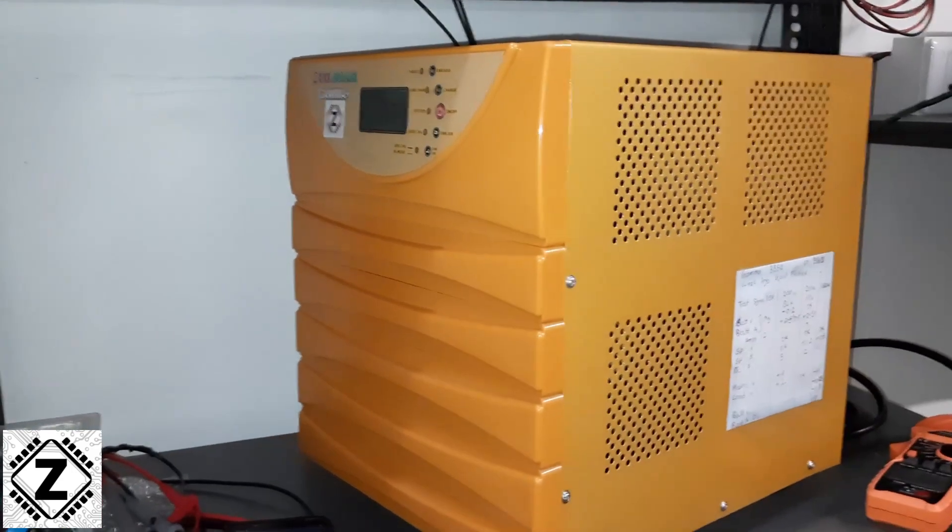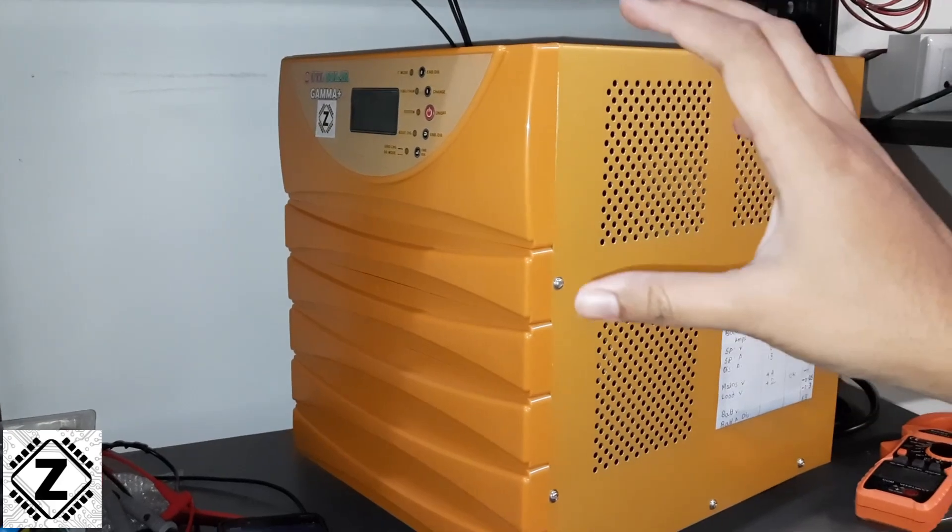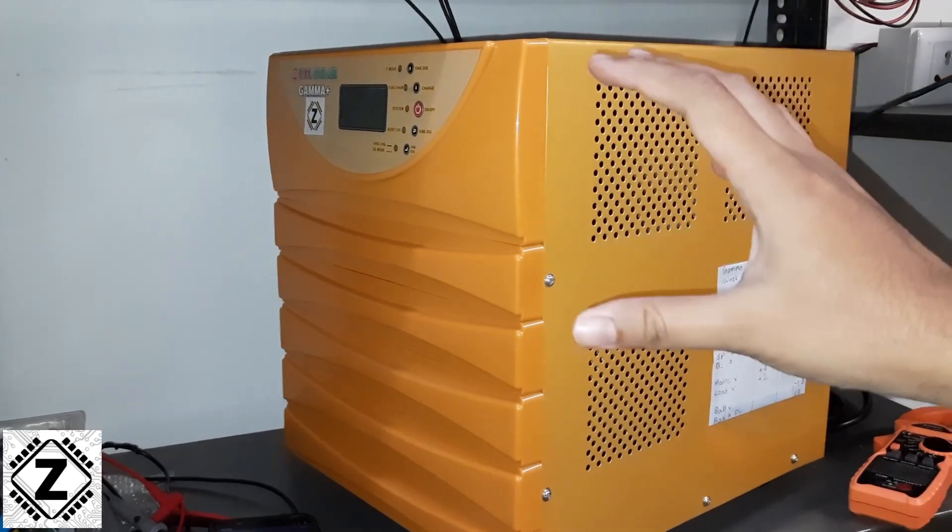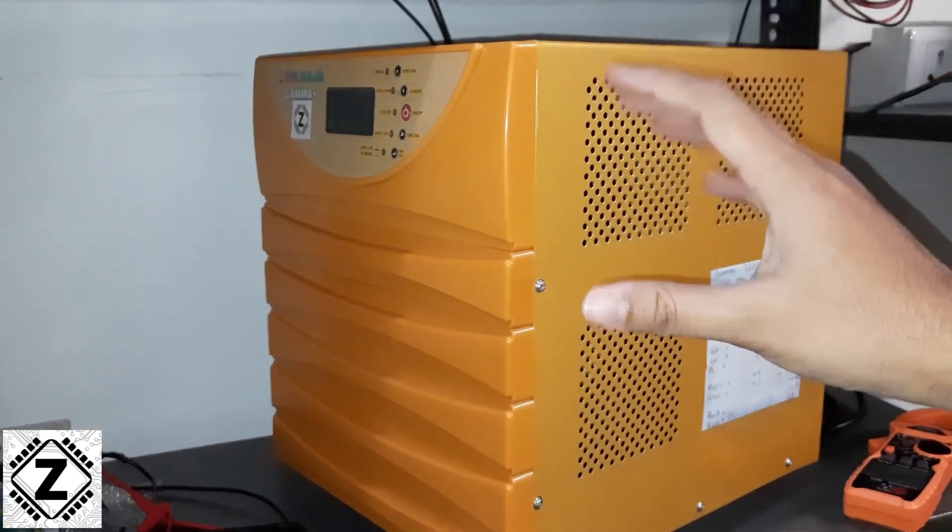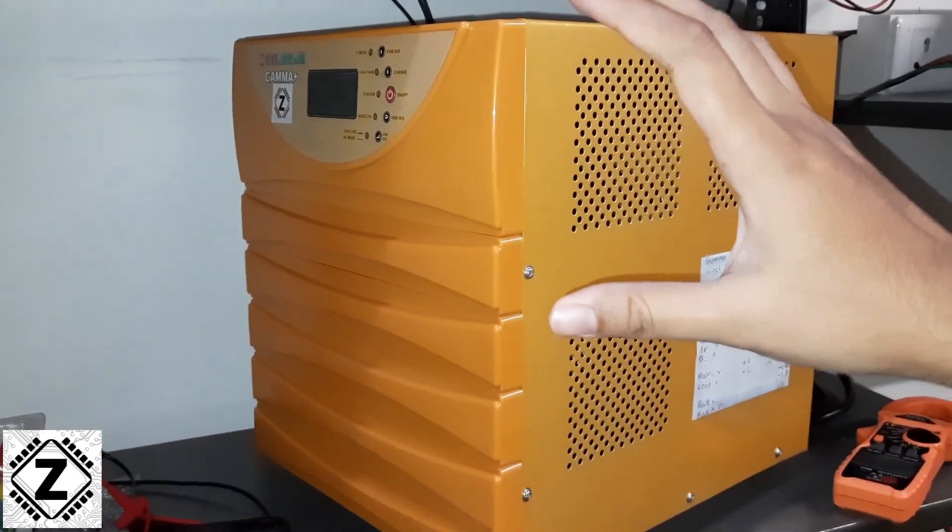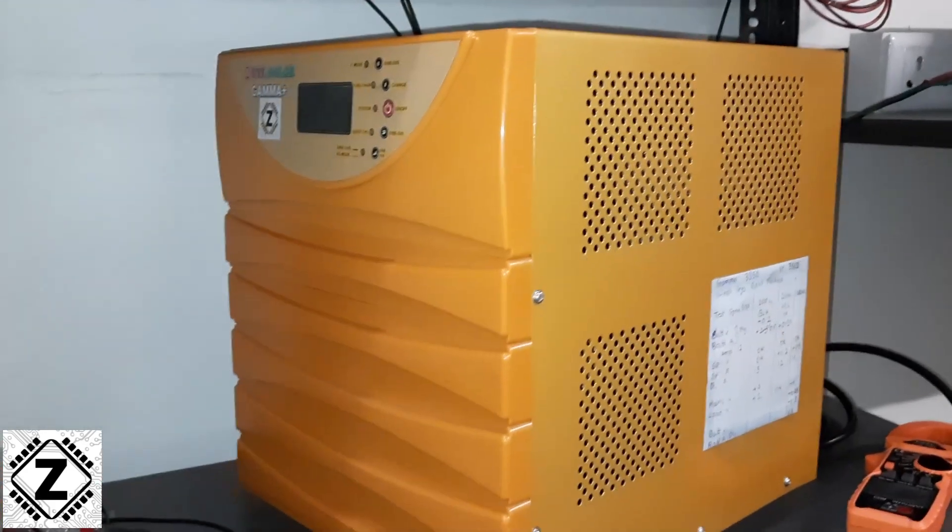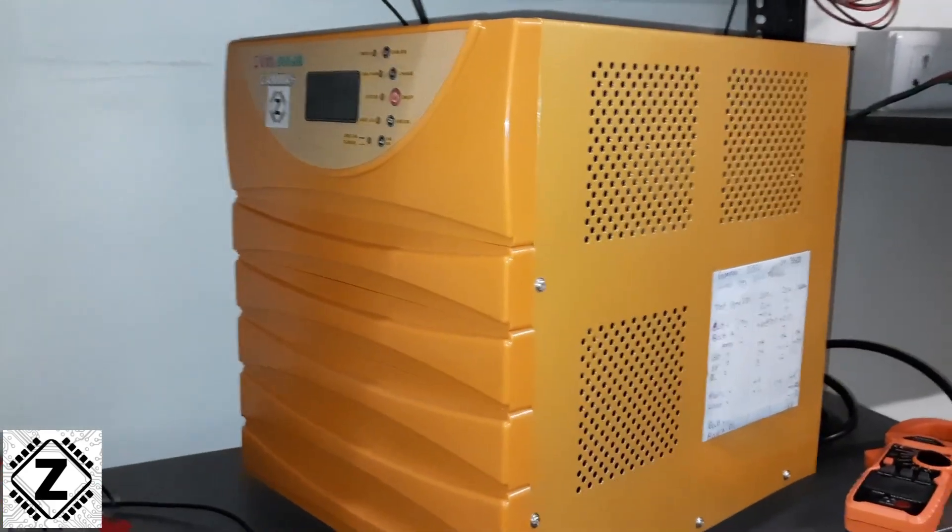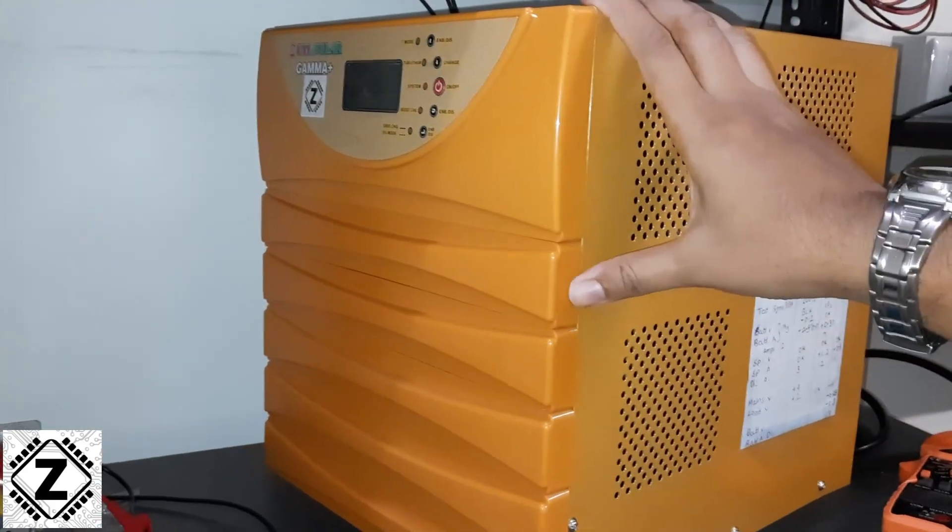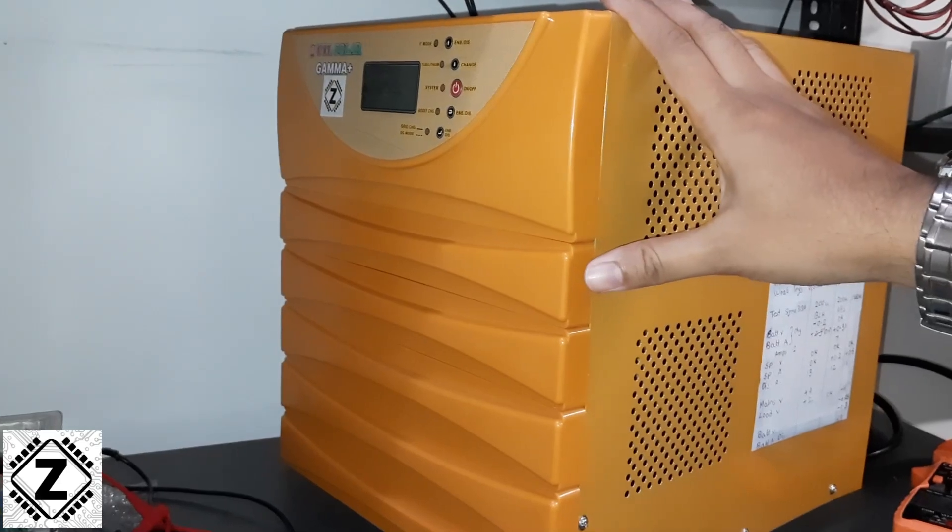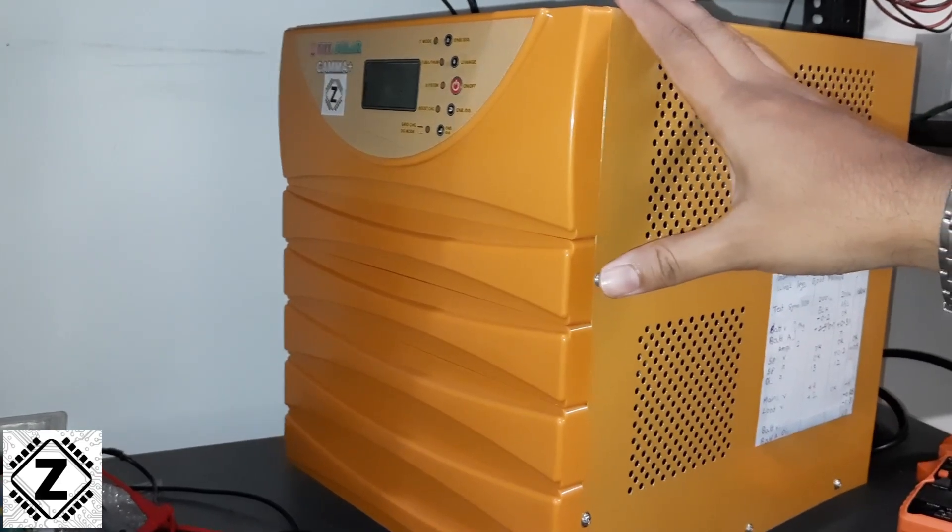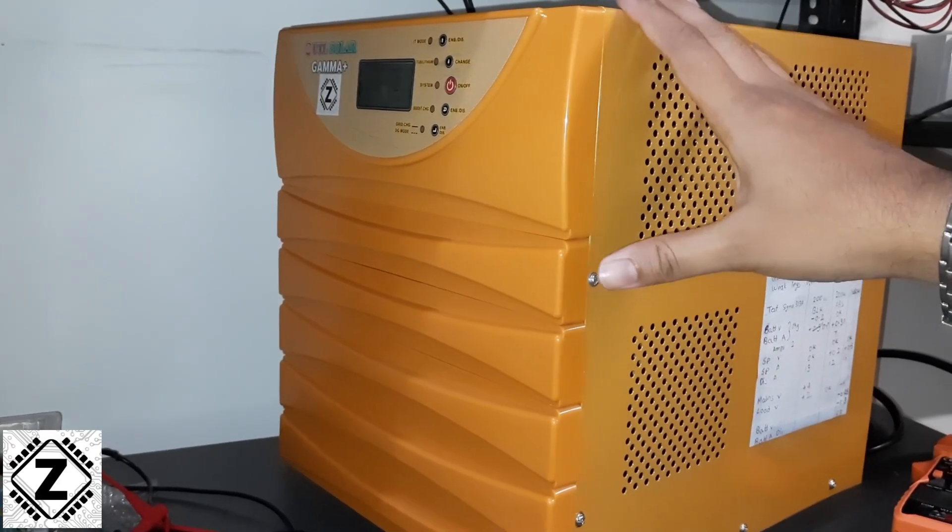Some people also call it power loss because this is basically a small amount of power being wasted for itself when it is not providing any kind of useful output. So today we are going to measure the idle draw of this UTL Gamma Plus 3350 solar inverter working with 24 volt battery pack.